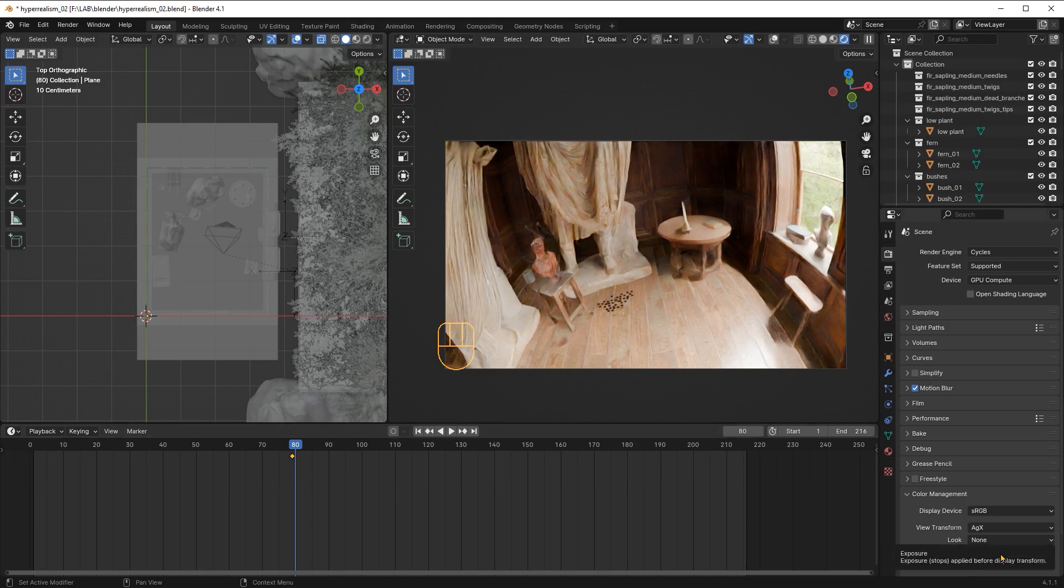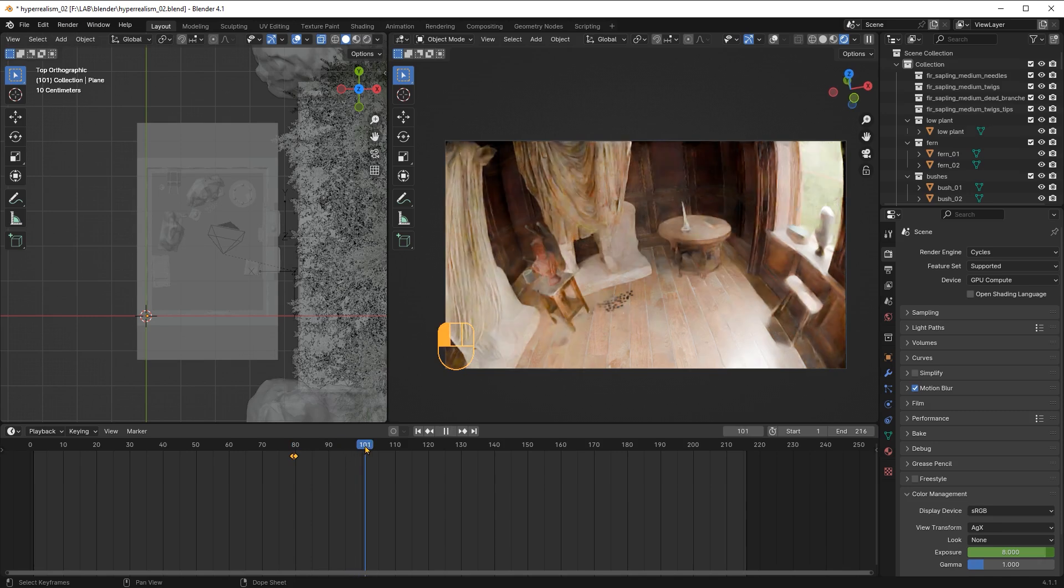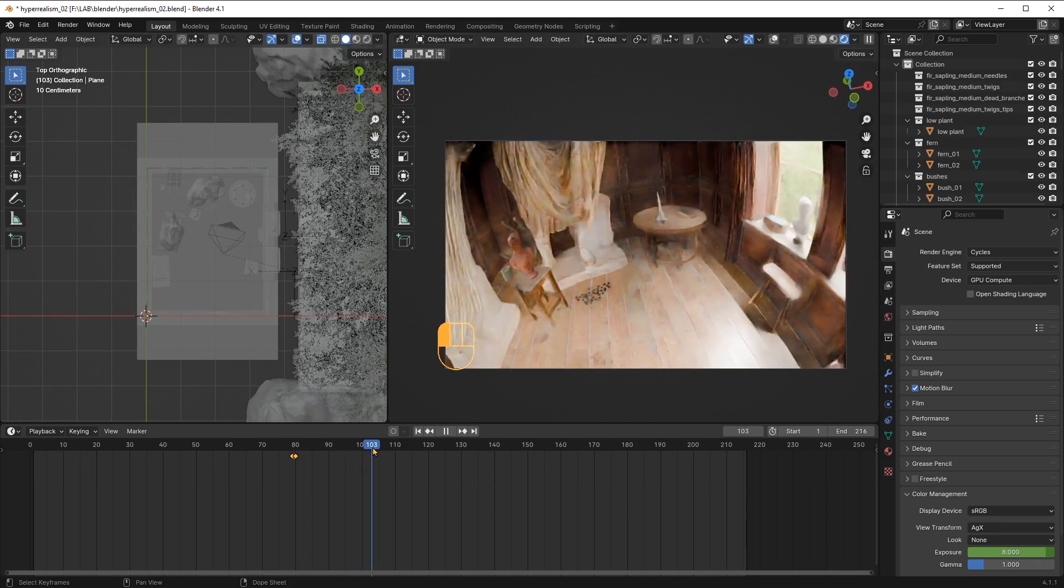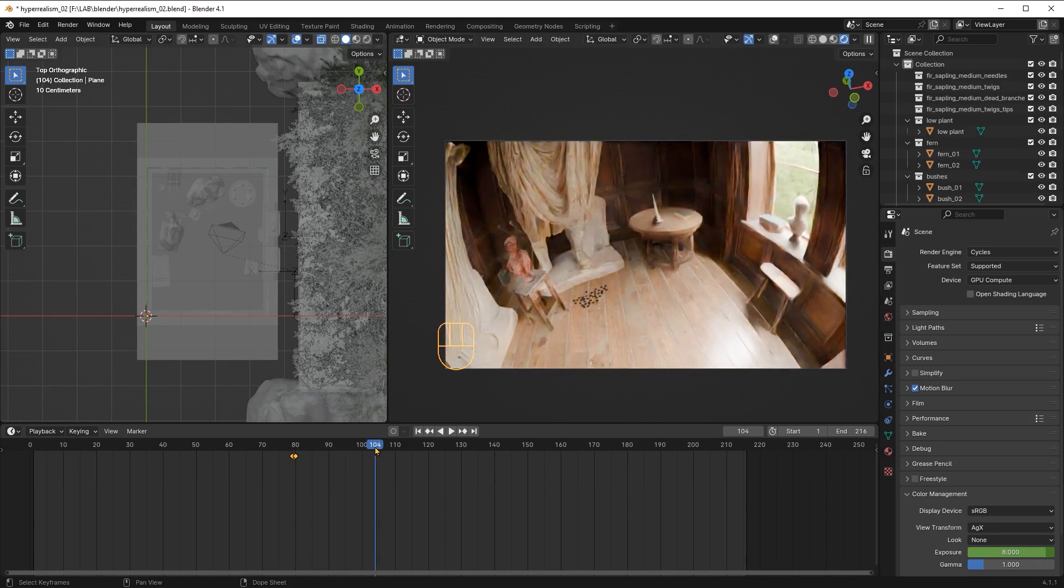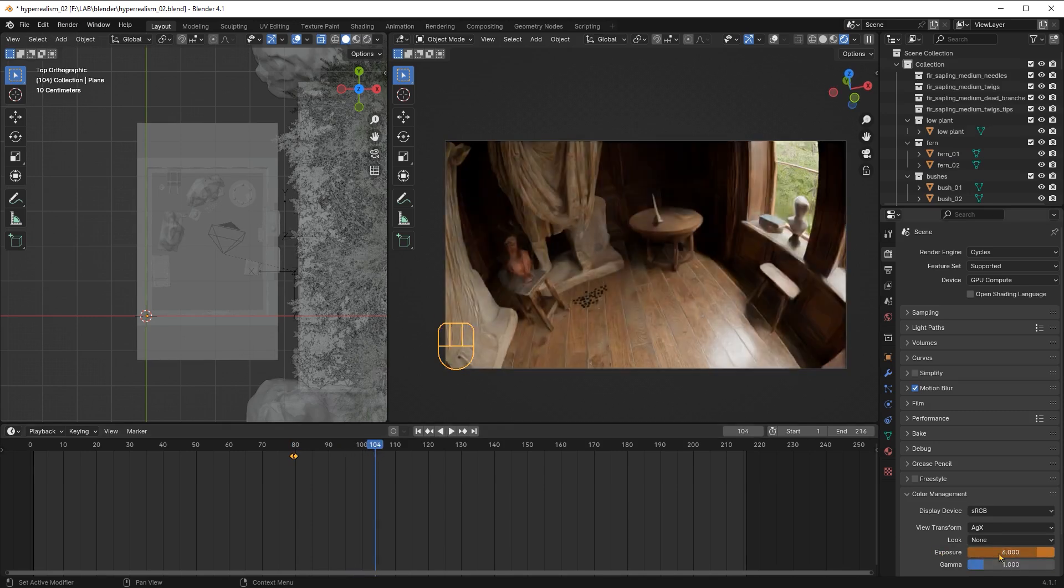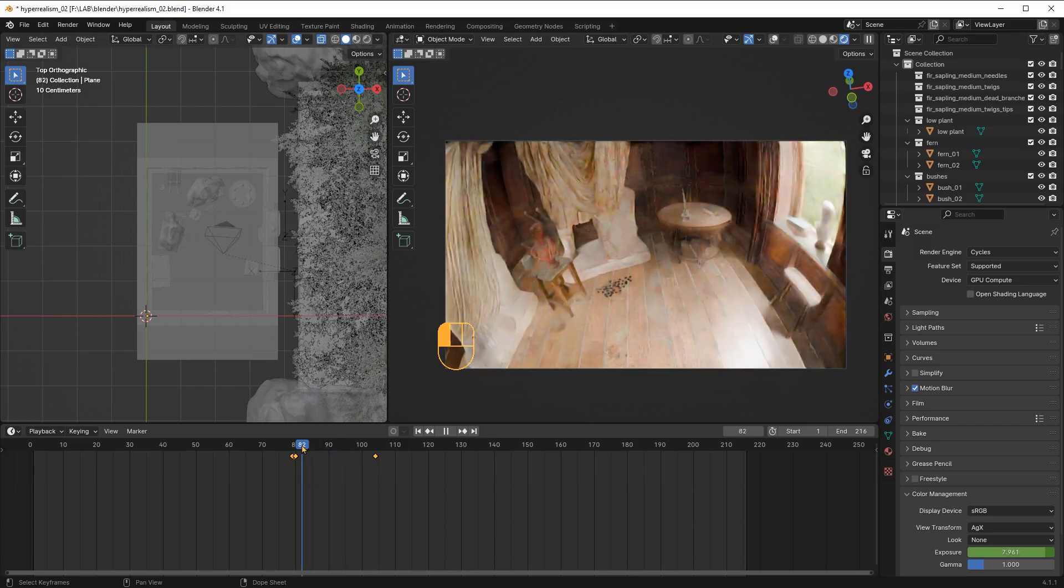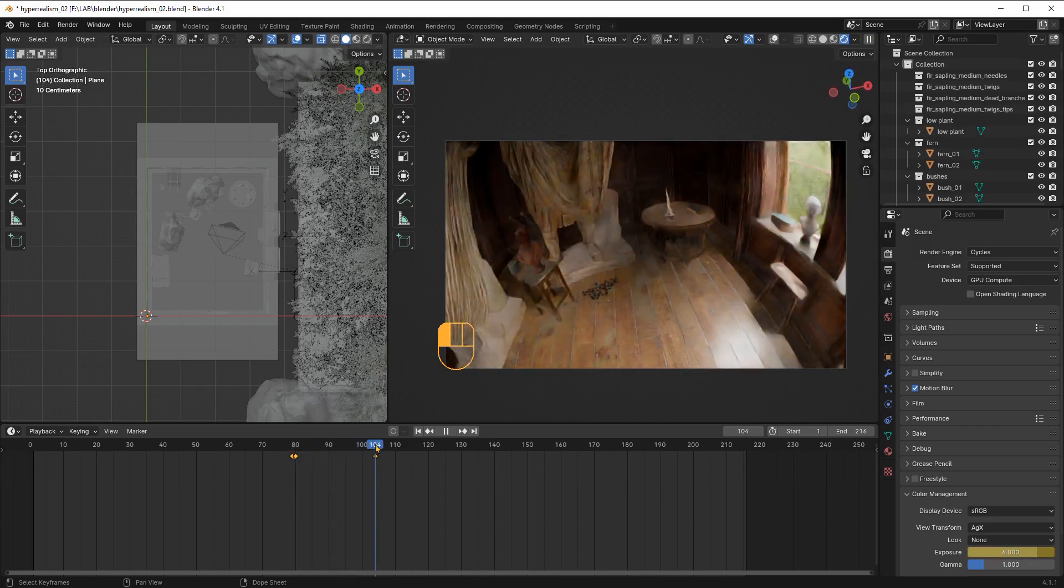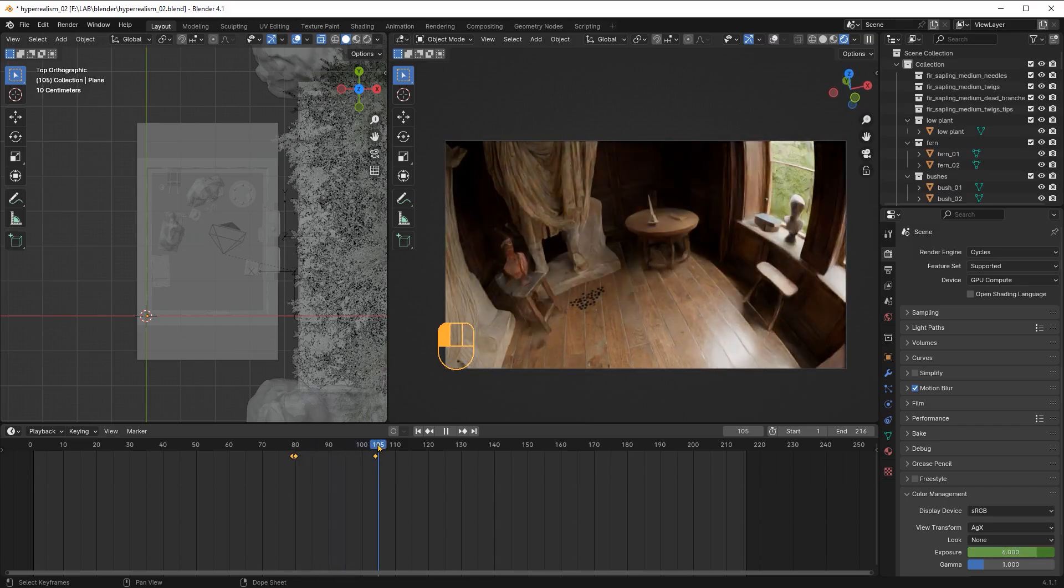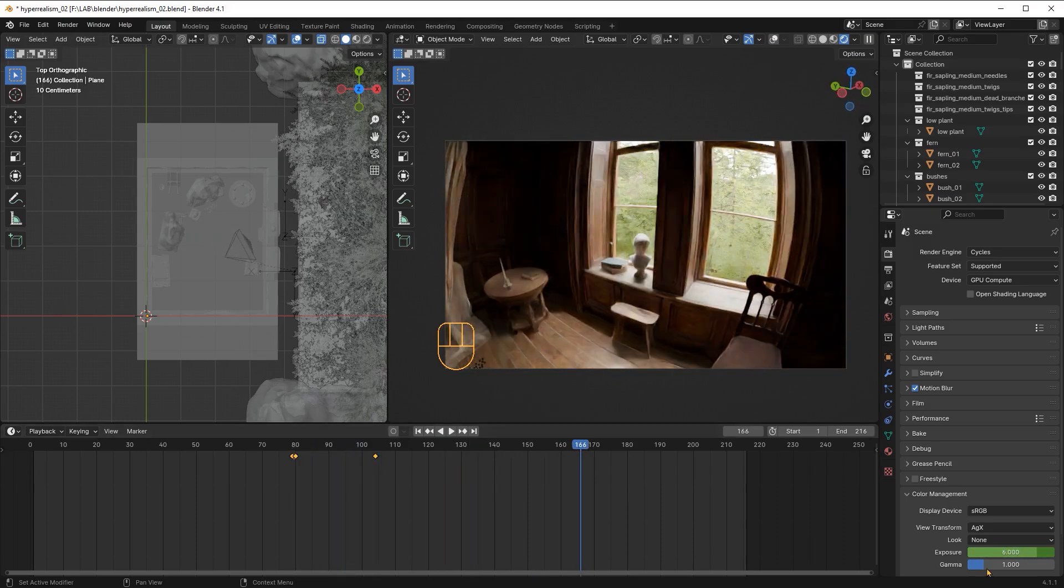Then I will move 24 frames, which is one second of time because this is how I set up my frame rate. One second is the time it will take my camera to fix the exposure compensation from 8 to 6, so I will type 6 here and then hit I to set that value. And that's it, now the value will automatically decrease.